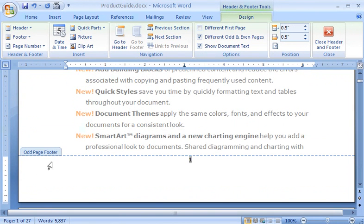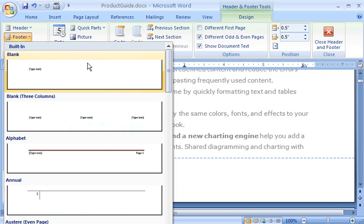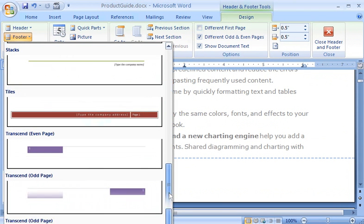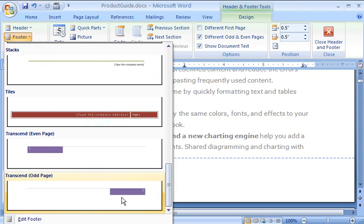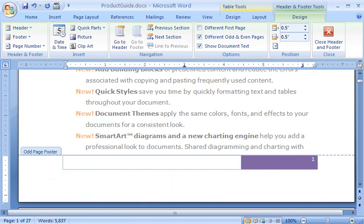In the Header and Footer group, I click Footer, and then select a style for an odd page. Here's my page number, nicely framed in a purple box.